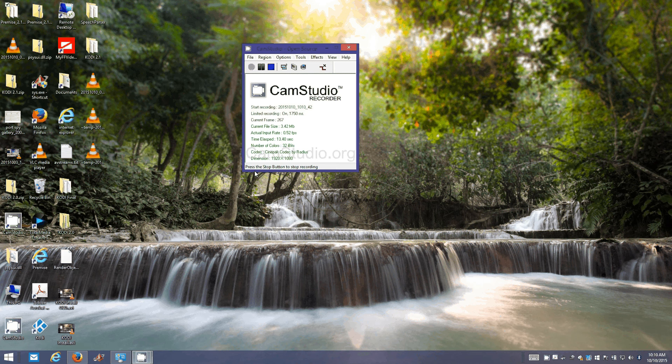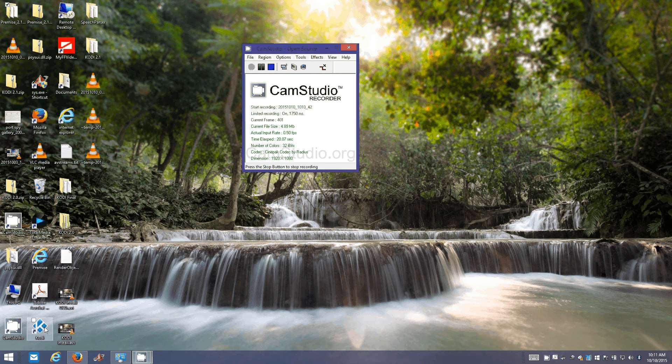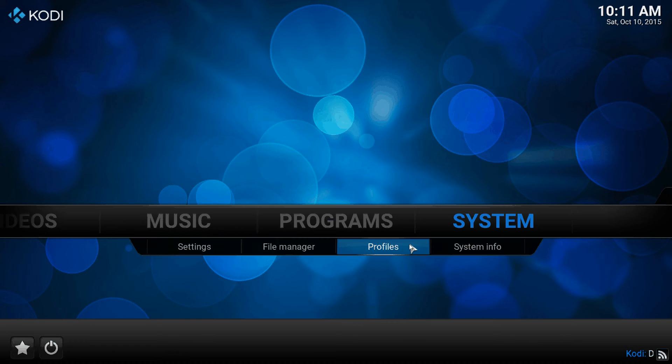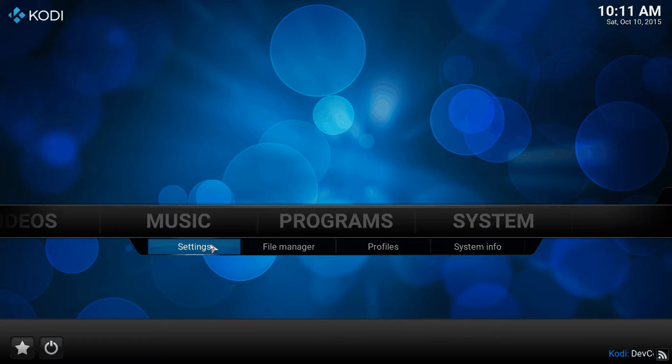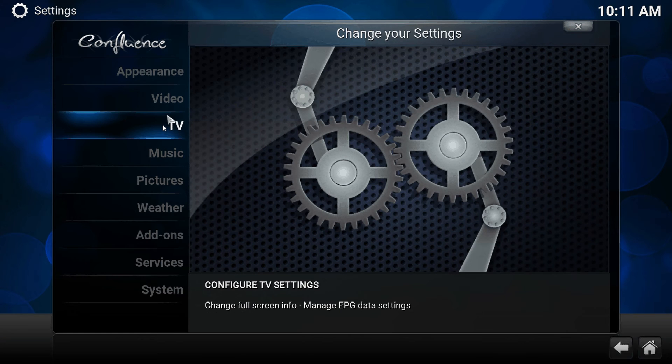First thing, I went ahead and installed, well actually I already had an older version of Kodi installed on this local machine. I'll go ahead and open it up and go through a couple of settings within Kodi.